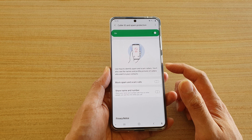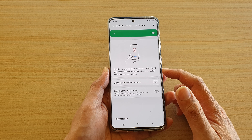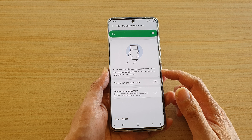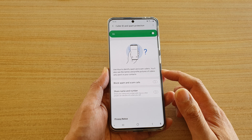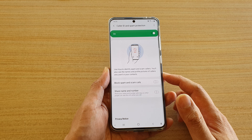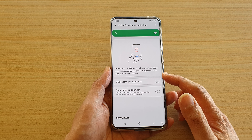This uses a service called Hiya to identify spam and scam callers. You also see the names and profile pictures of callers who aren't in your contacts.